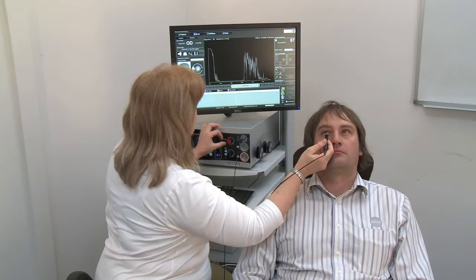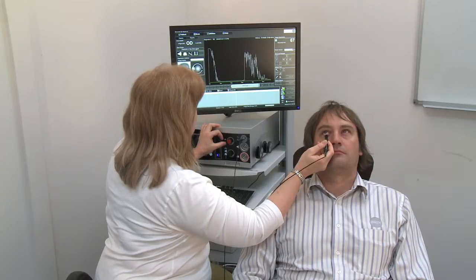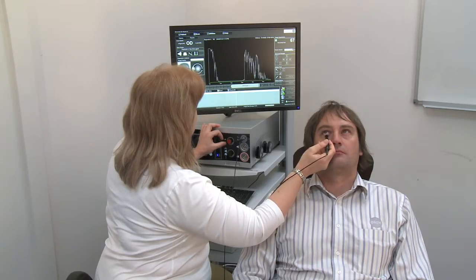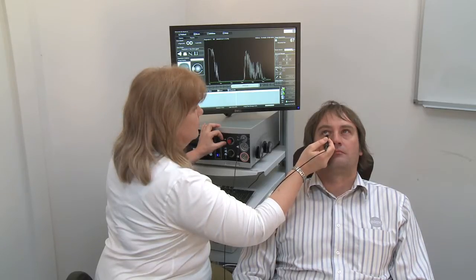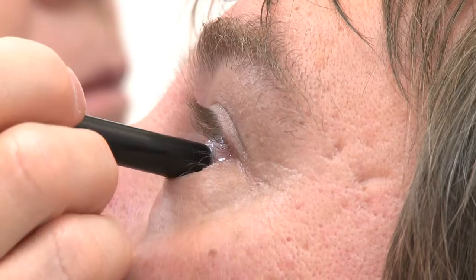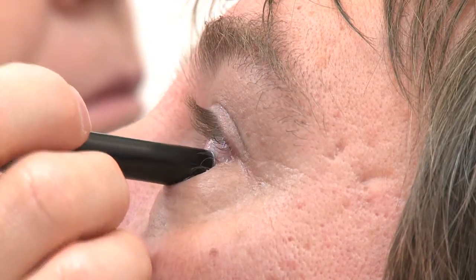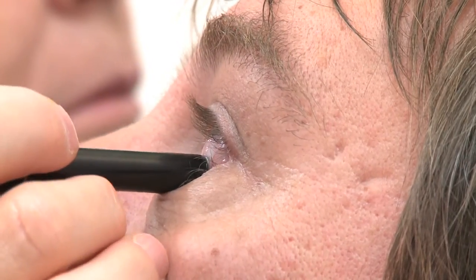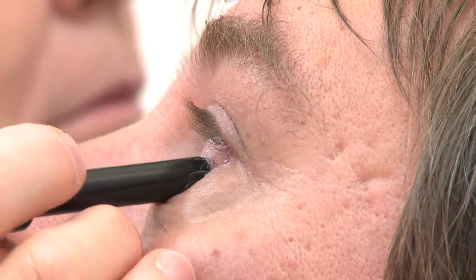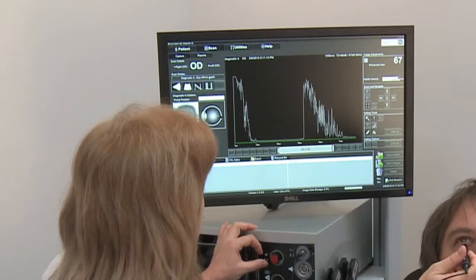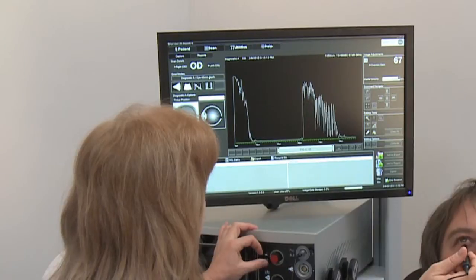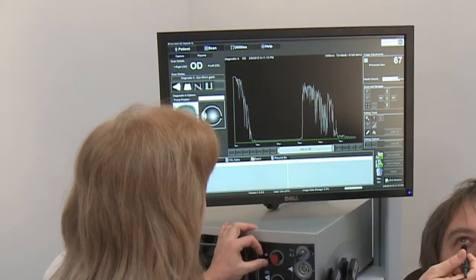By shifting the probe using micro-movements, the initial lesion spike is maximised and by evaluating the spikes between the initial spike and the scleral orbital spikes, the diagnostic information is obtained.